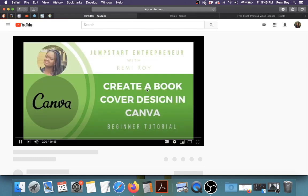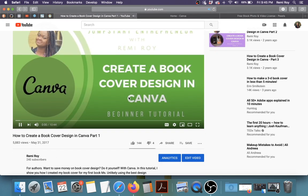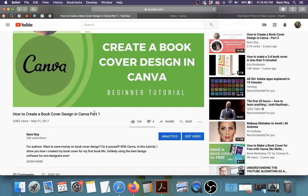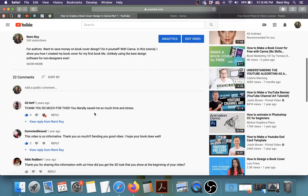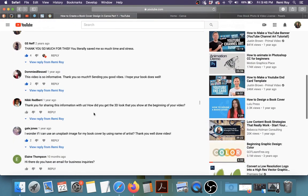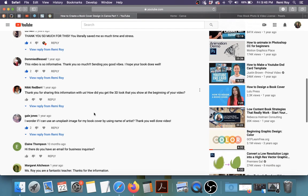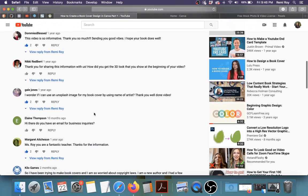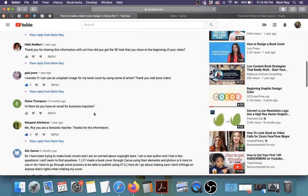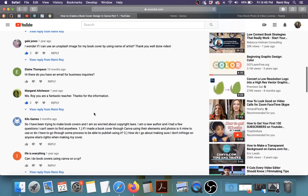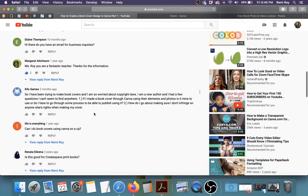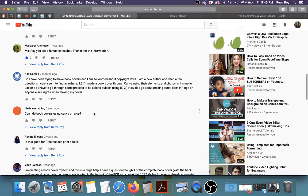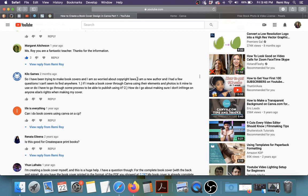The first part of the video is right here, how to create a book cover in Canva. So I'm going to scroll through and go to your questions. Okay, so this question is by Kylo Games.